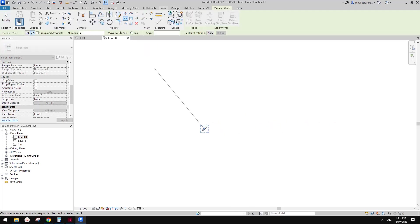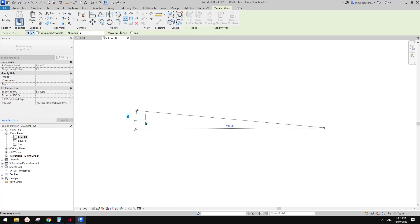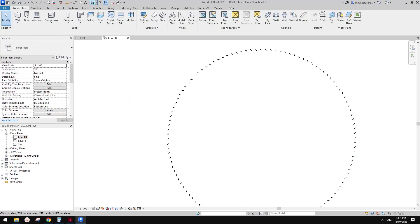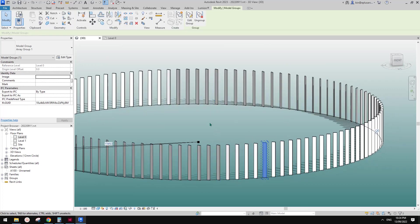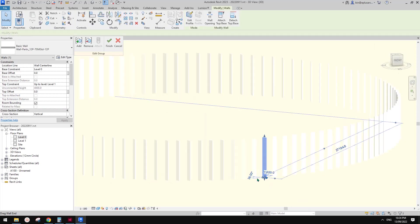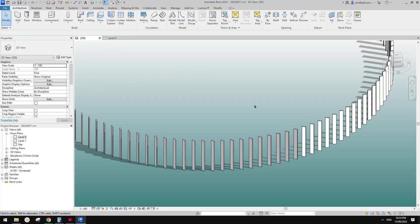So we can use the array shortcut AR, or you can go to Modify and use Array. Pick a center point, click here, and rotate it by a degree. So for example, if our array is 3 degrees, then 360 degrees minus 3 equals 120. So I'm going to type in 120. And then if you want to change the height, you can go edit — but actually we don't need to because we're going to use Attach Top and Attach Base.